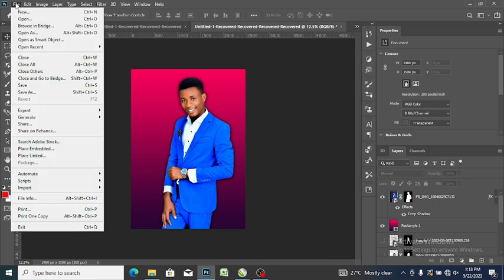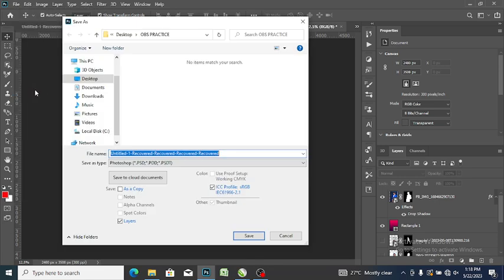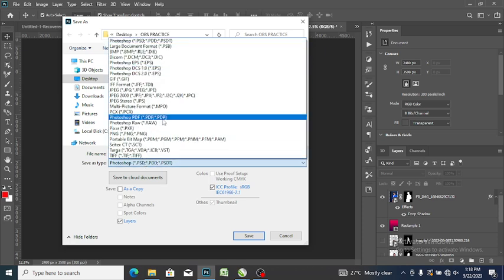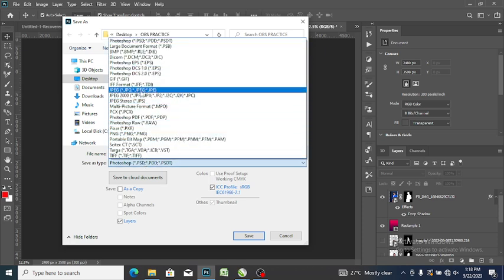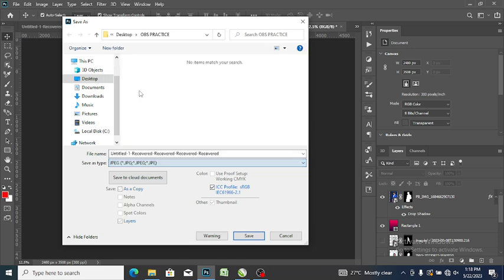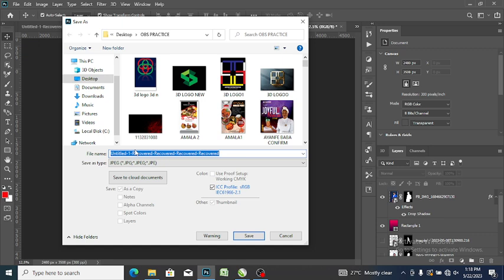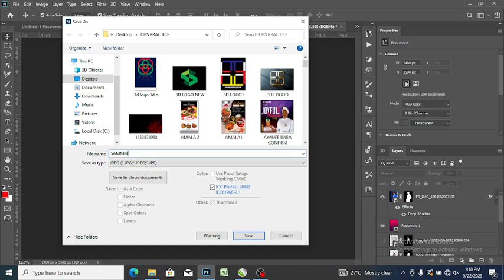Then the next thing you want to do, you go to file, click save, then you save this as JPEG. Yes, you choose JPEG, then you save the file.